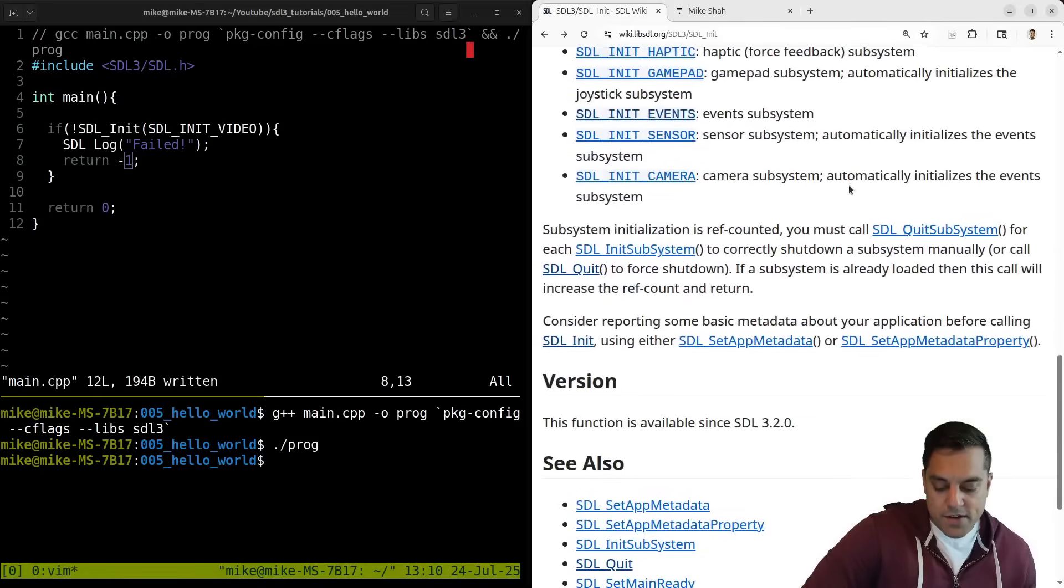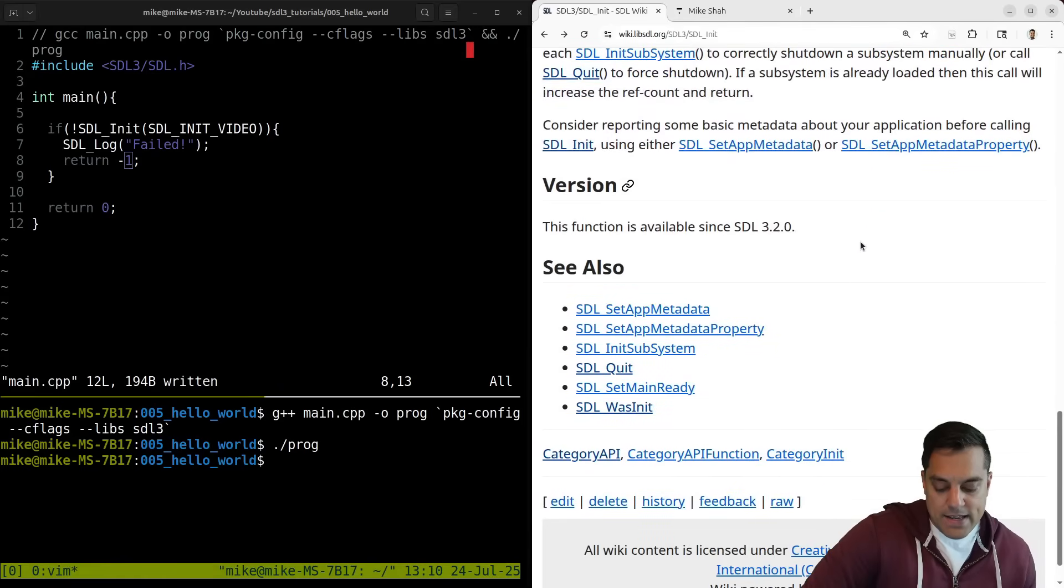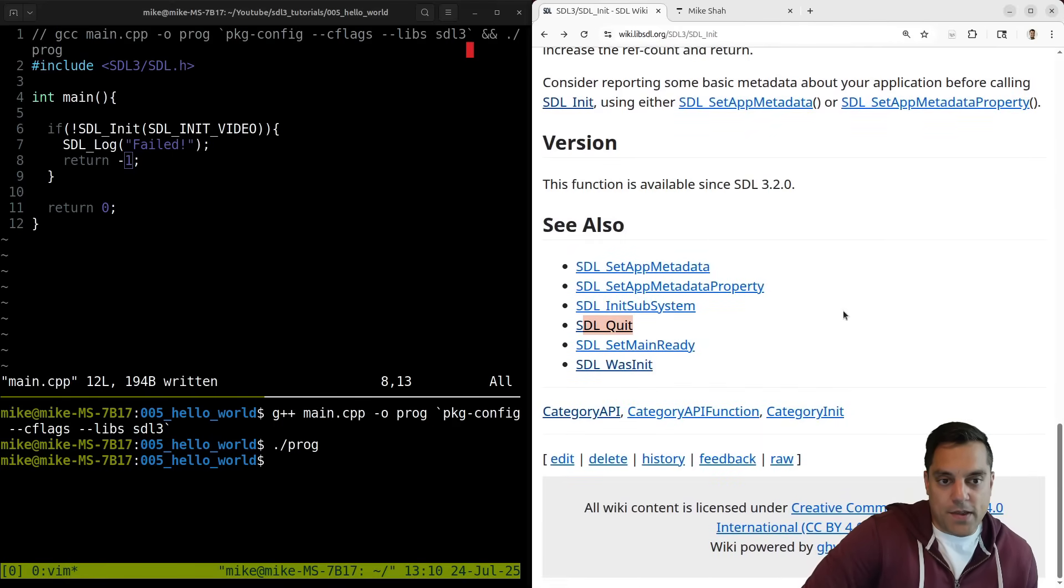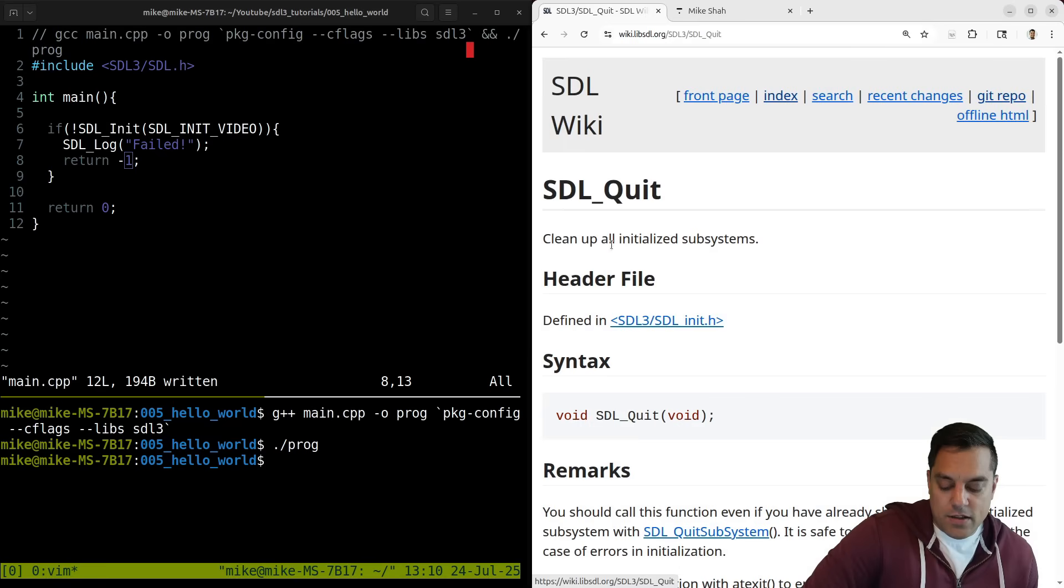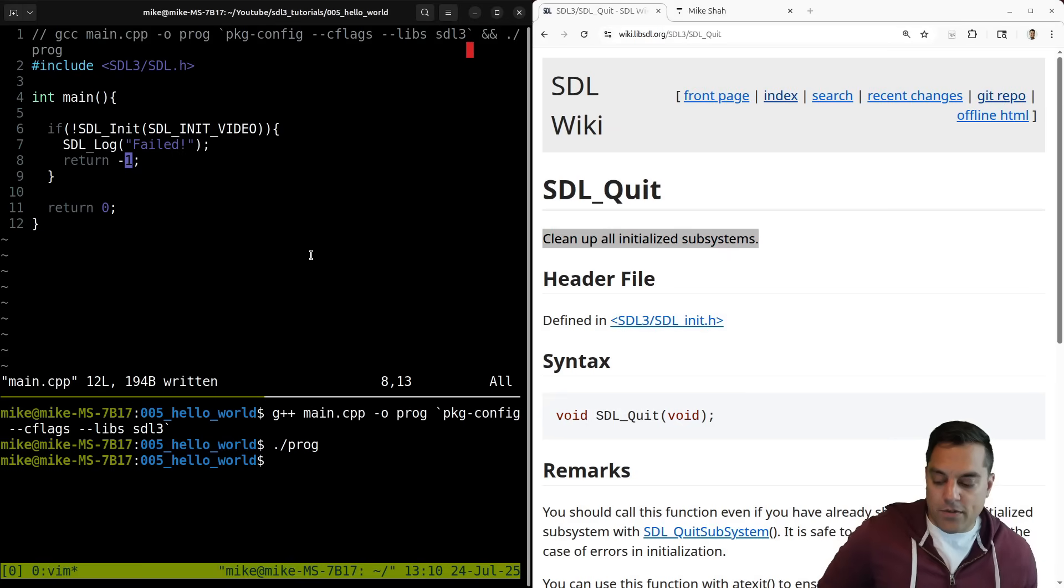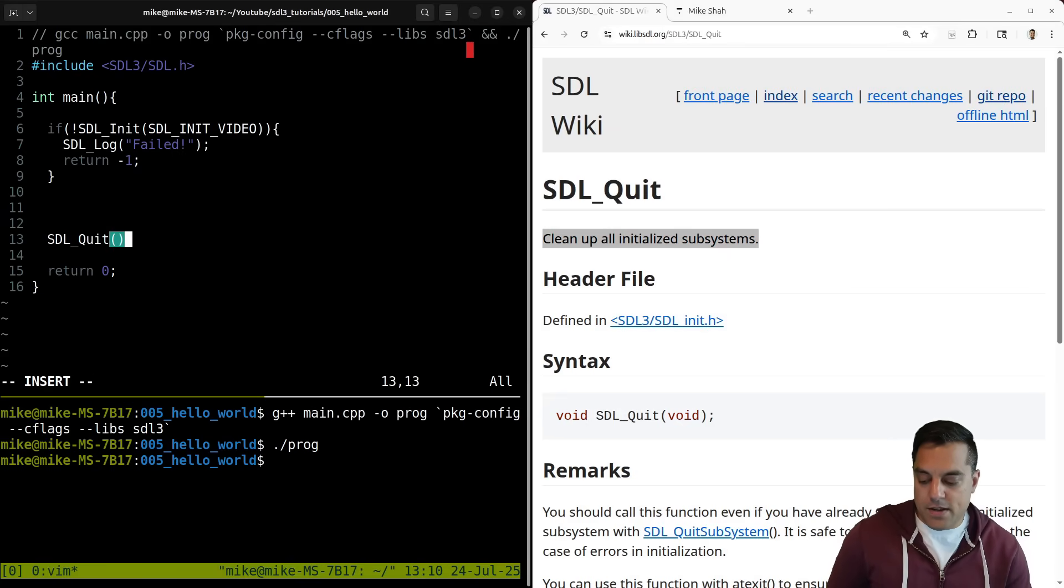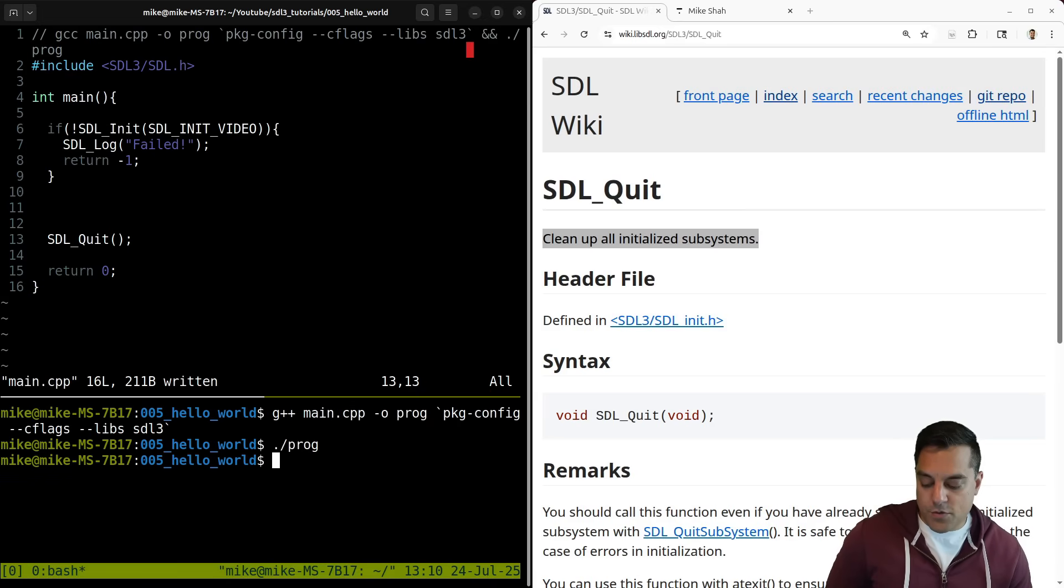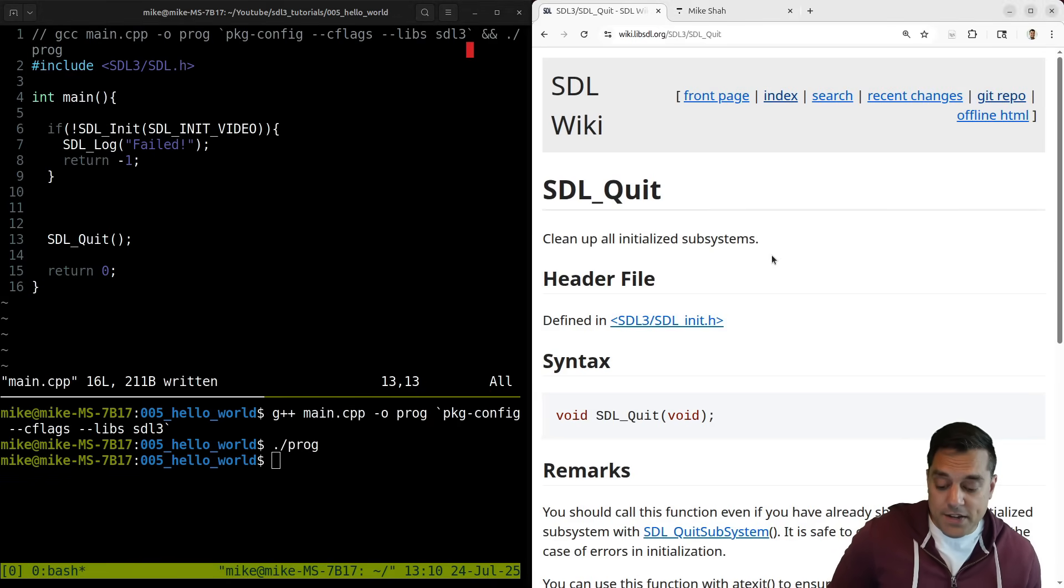So some other notes here, let's go through the notes here. Anytime we initialize something and we'll see this in the related functions, which is also helpful and usually a hint that you should be using them together. We should quit, which cleans up all of our initialized systems here. So I'll do this towards the end here. Just call quit. And again, things should work just fine here. Okay. We're not doing anything interesting yet. So let's actually do something interesting.